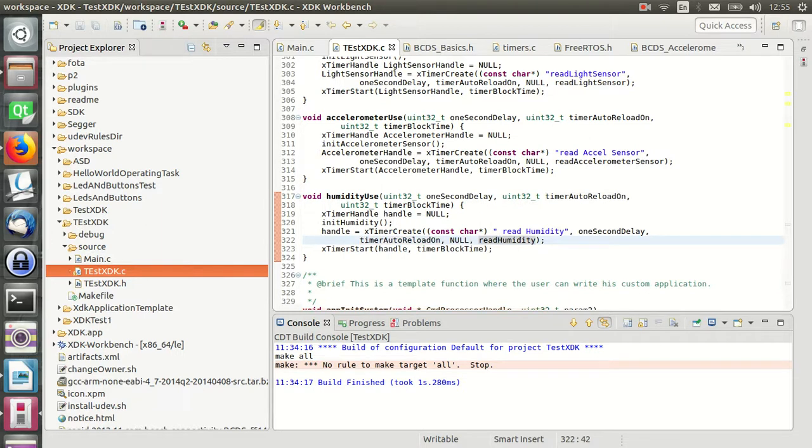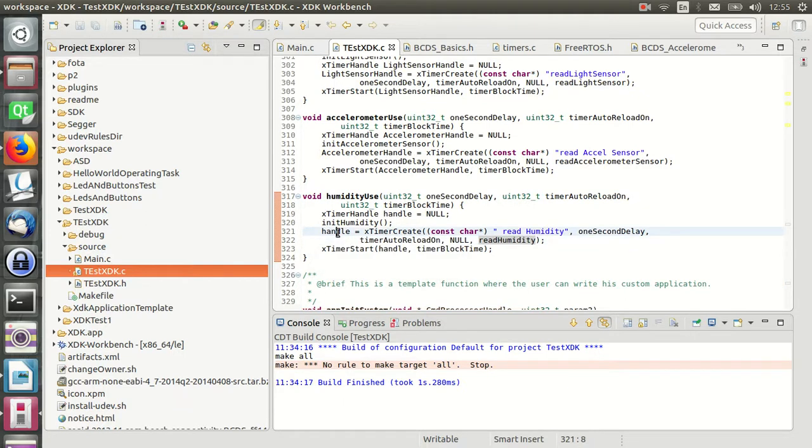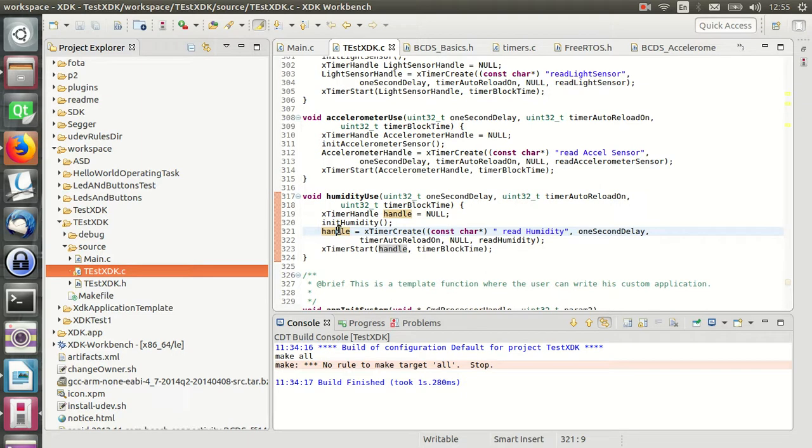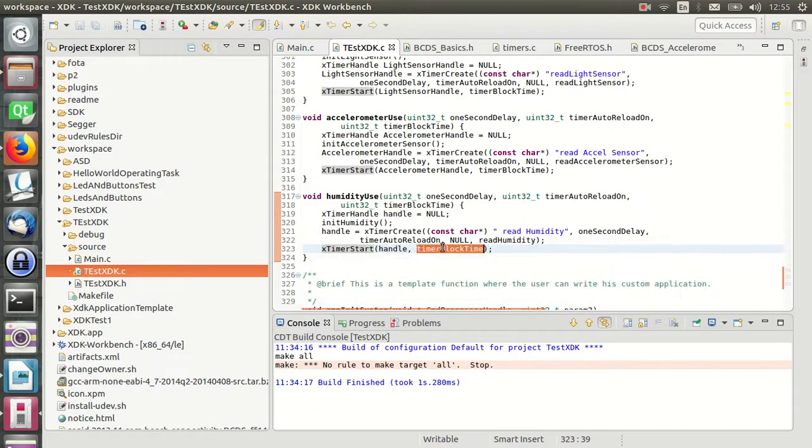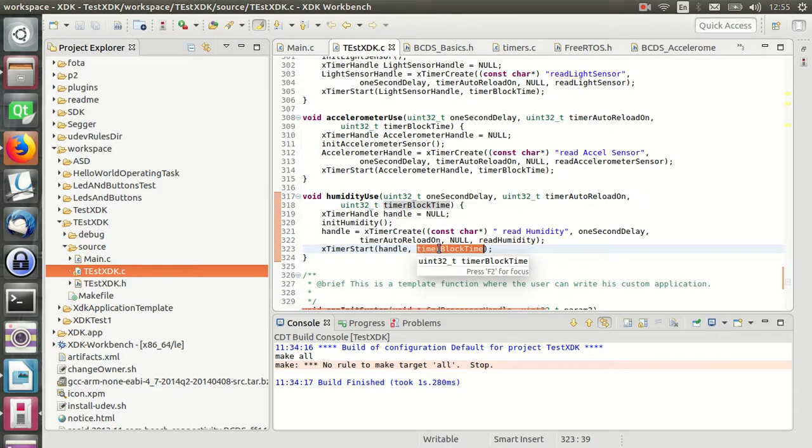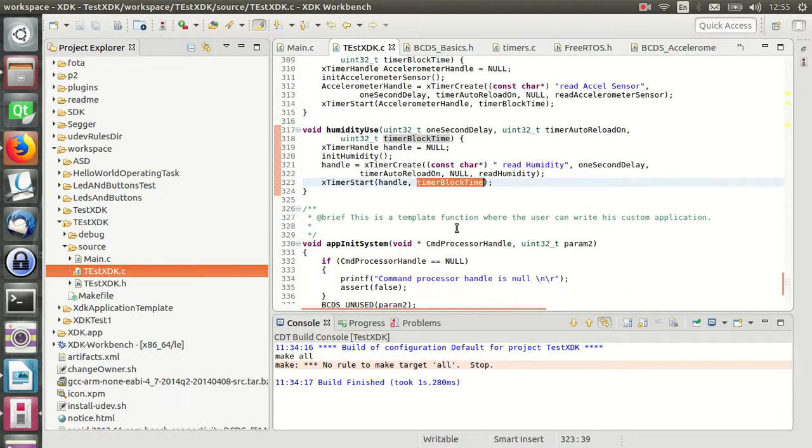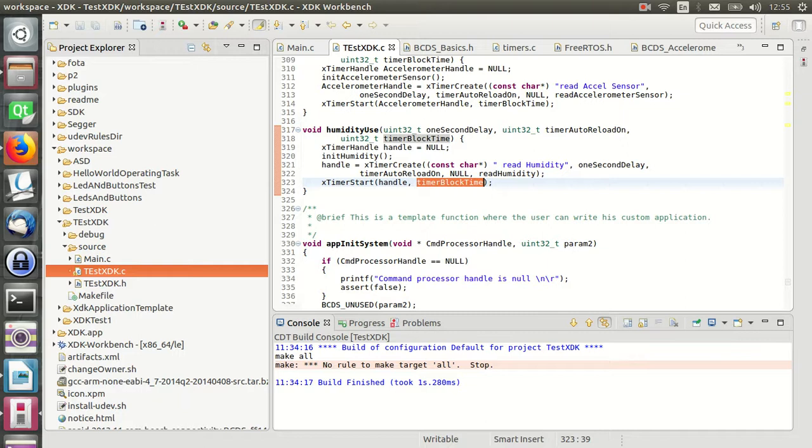If the timer was fully created, the create timer returns a handle for this function. The next timer start function is called to start the timer handle. The second parameter specifies the time that the calling task should be held in the block state to wait for another task. Timer start can return a fail flag if any error was found.